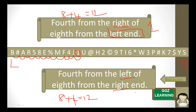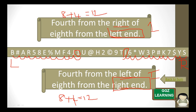For the next question, the last given reference is the right end. So we find the 12th position from the right end: 1, 2, 3, 4, 5, 6, 7, 8, 9, 10th, 11th, 12th. So I is the answer for that question.